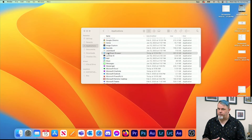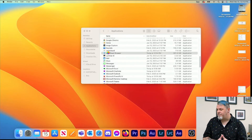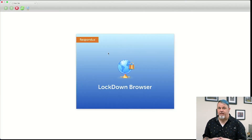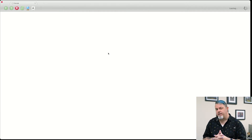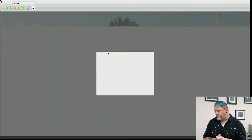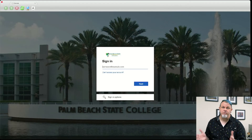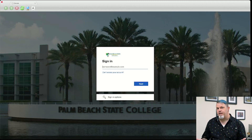Just like the Windows version, if you have any processes running in the background, it'll ask you to close applications. If there are no applications running, it'll go ahead and launch. Then all you have to do is sign into your student account and go take your exam as normal.